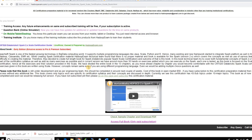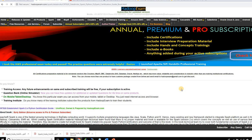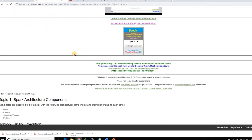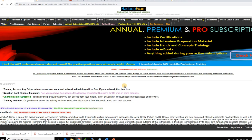Similarly, if you want access to the Python version, just click on the Python version. As part of this early edition, we have not separately launched Scala and Python versions — we're working on segregating the Python and Scala content. Currently it's a common book because the concepts remain the same whether you use Python or Scala. Within a couple of weeks we should complete this separation.